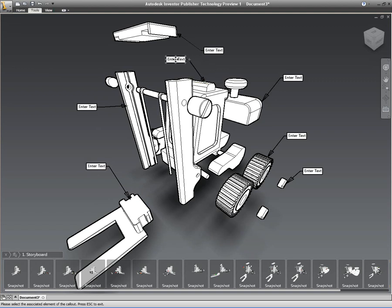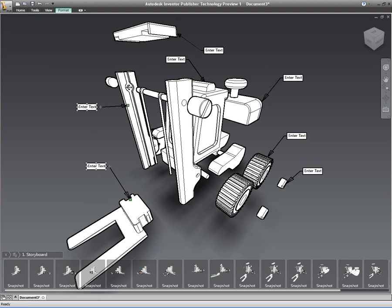And Inventor Publisher will automatically place that callout down there for me. Now at the moment they've all just got manual text entries so I can just go in and edit any of that text. But we want to be a little more dynamic than that. So I can just go and select all of those elbow callouts or balloons, whatever you want to call them.